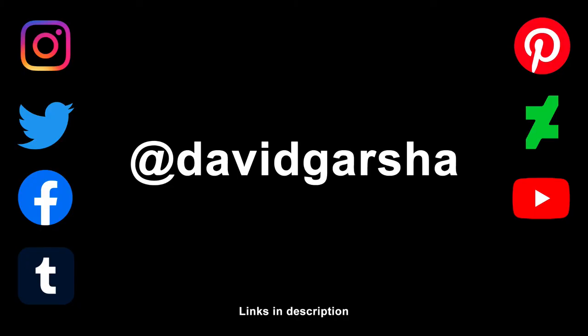Thanks for making it to the end. If you colored along with me, find me on social media. I'd love to see it. Post your work, tag me in it. Hope you had fun. See you next time.